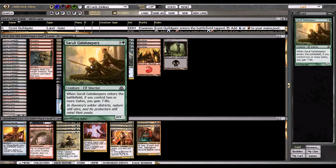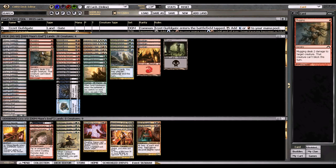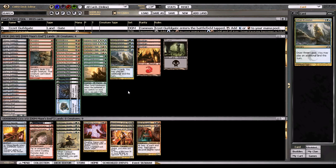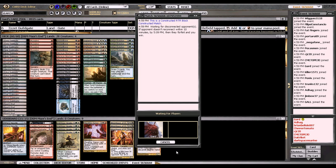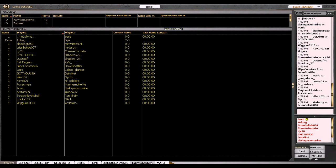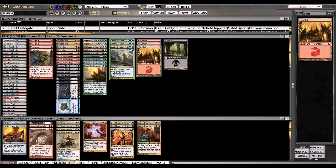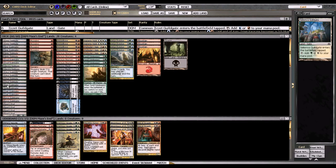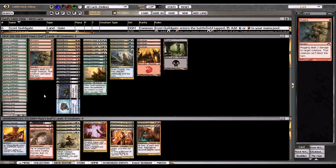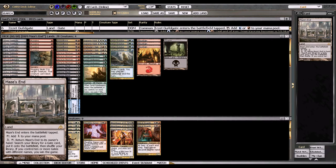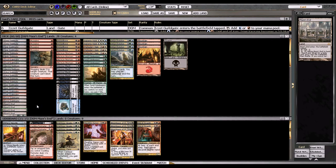Basically you just play all these cards that stall and allow you to not lose the game, like the gatekeepers which gain seven life, a billion removal spells, and then four Aetherize Evolution to find the Mazes Ends. Then you just try to get one of each of the guild gates out.